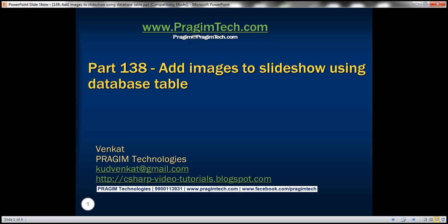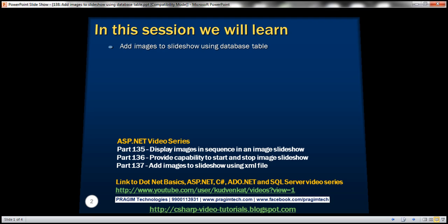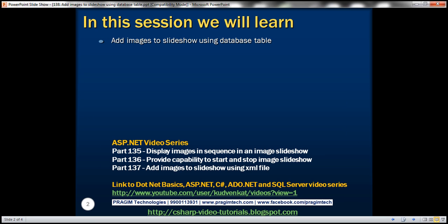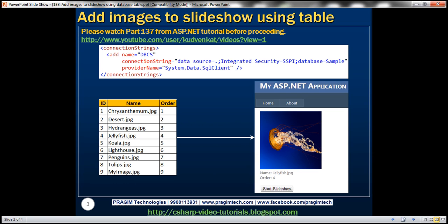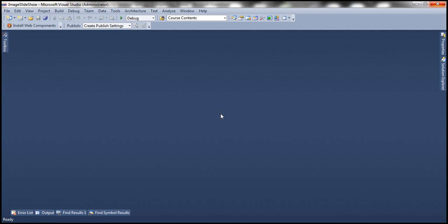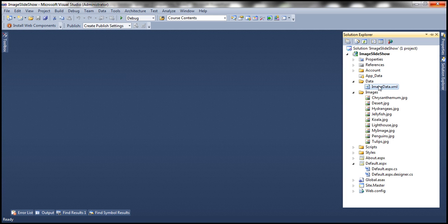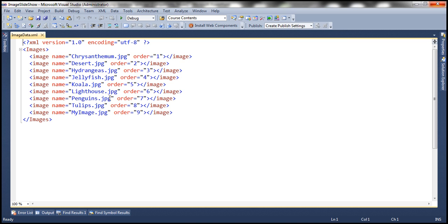This is part 138 of the ASP.NET tutorial. In this video we'll discuss adding images to a slideshow using a database table. Please watch part 137 before proceeding. In part 137 we discussed loading image data from an XML file — that XML file stored the name of the image and the order in which we want that image to be displayed within the slideshow.